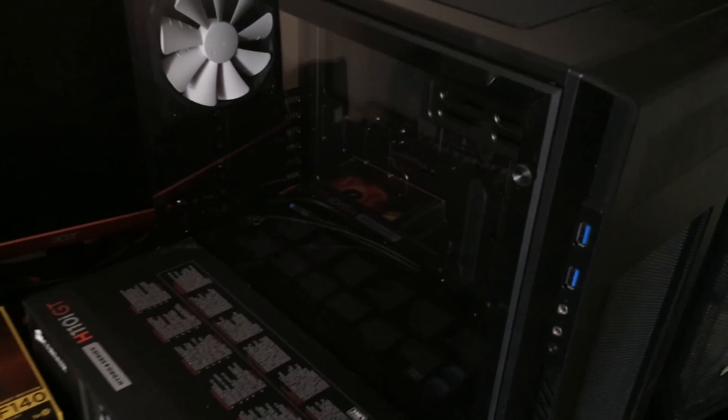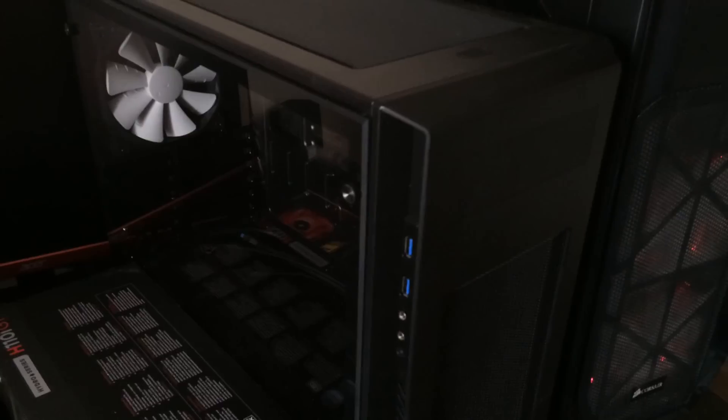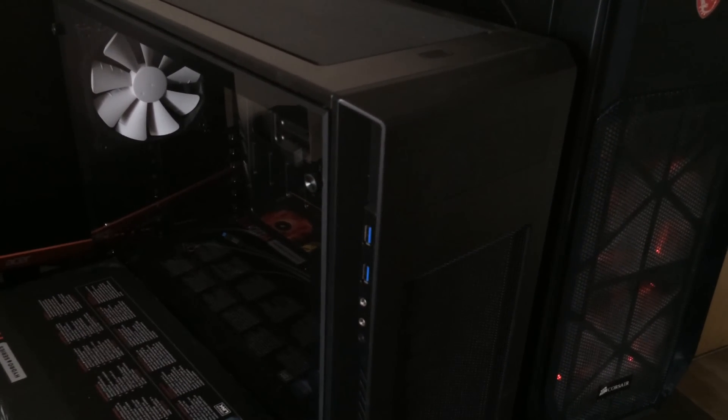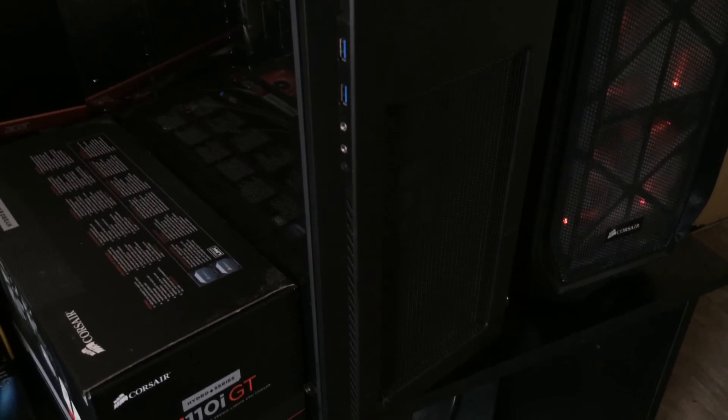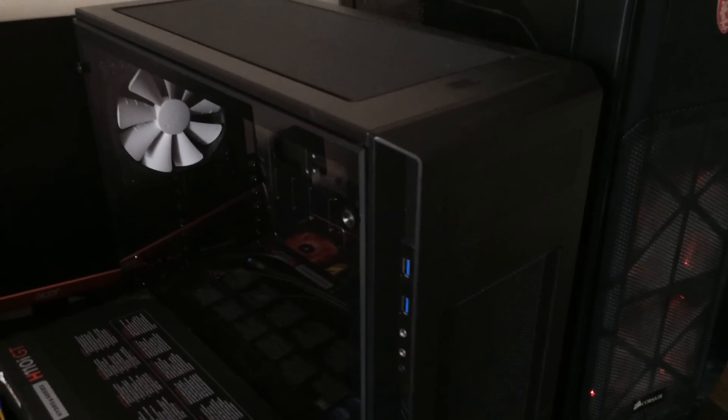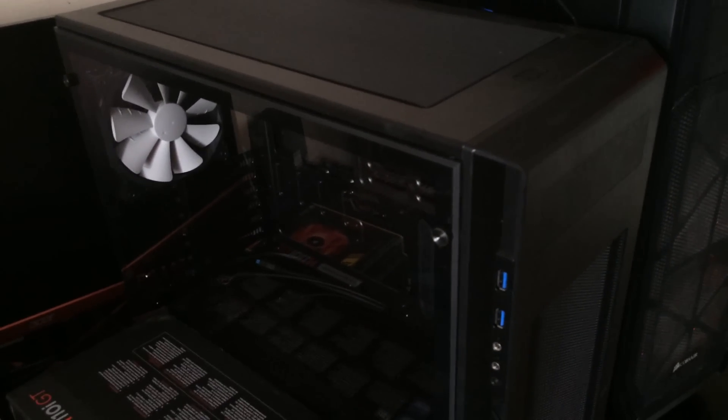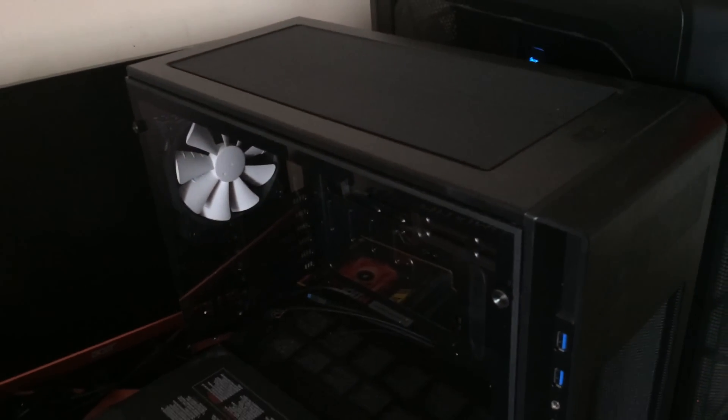So the case he's using is the Phanteks Evolv Pro M. I think it's a mid tower case full acrylic window. It's a really nice looking case.